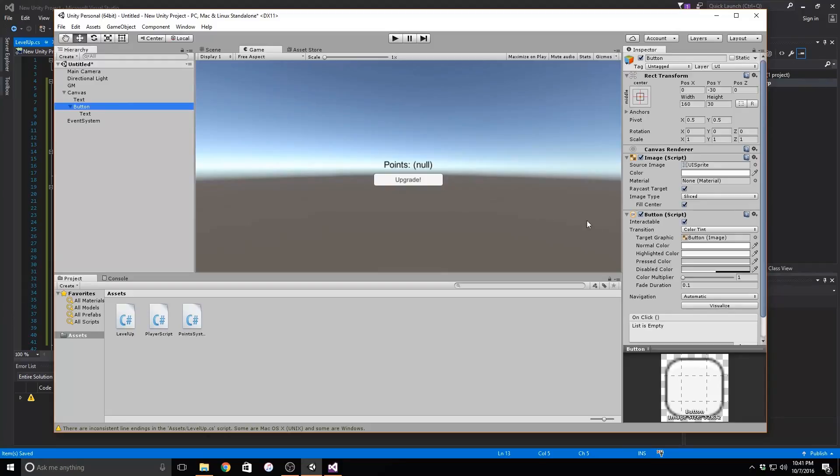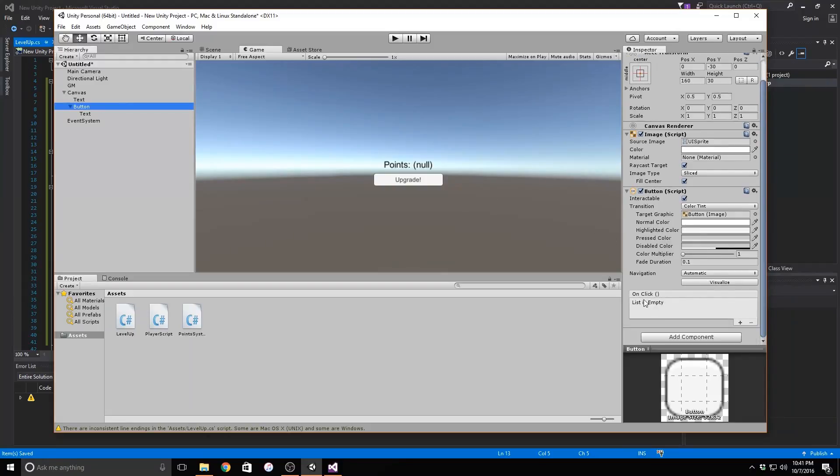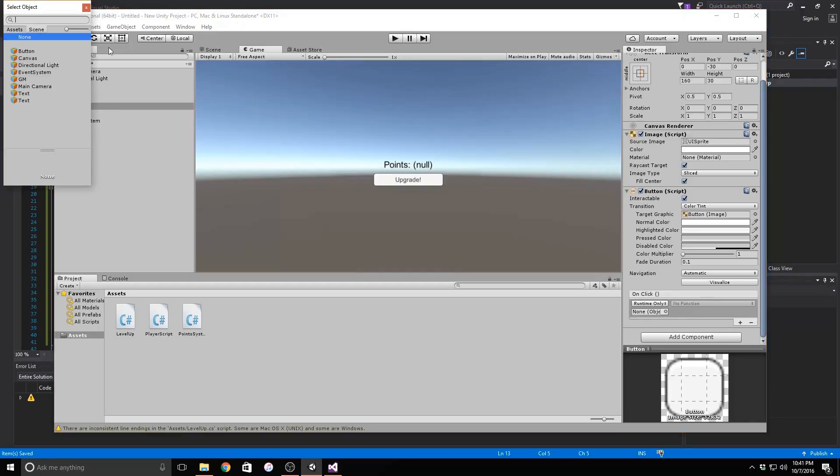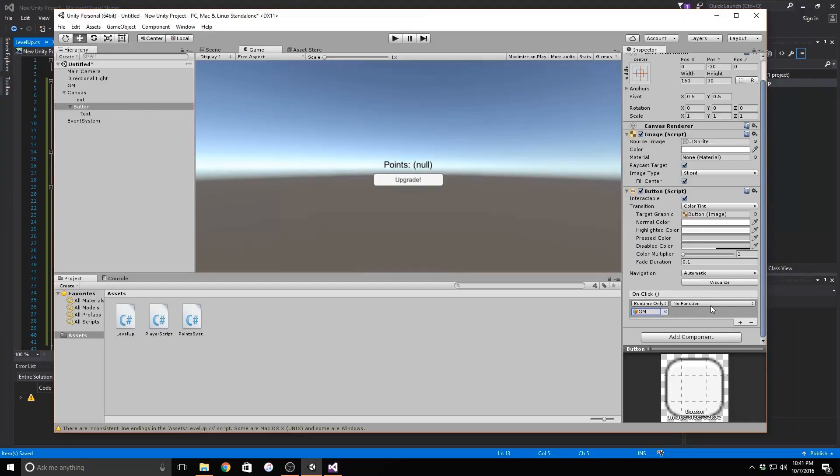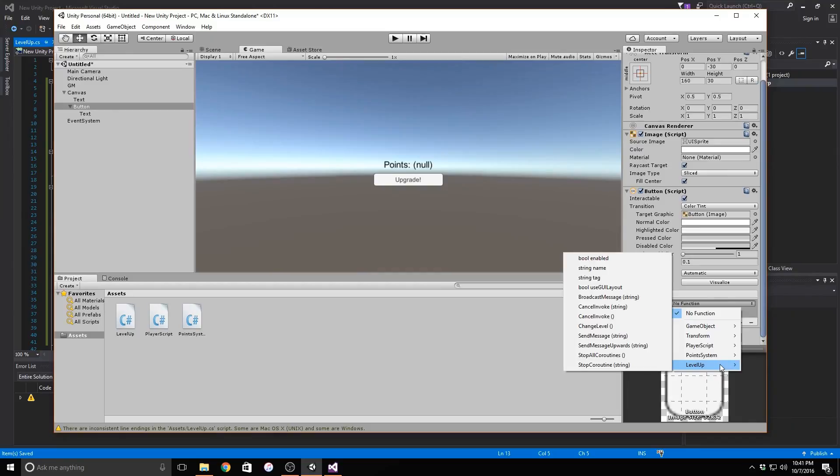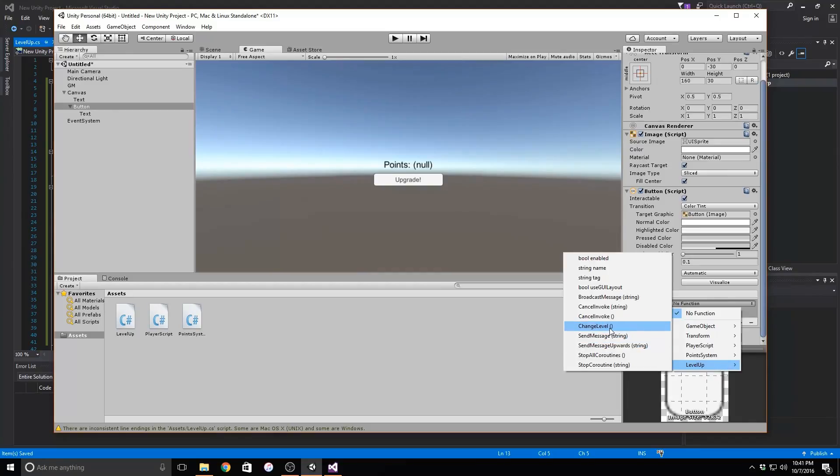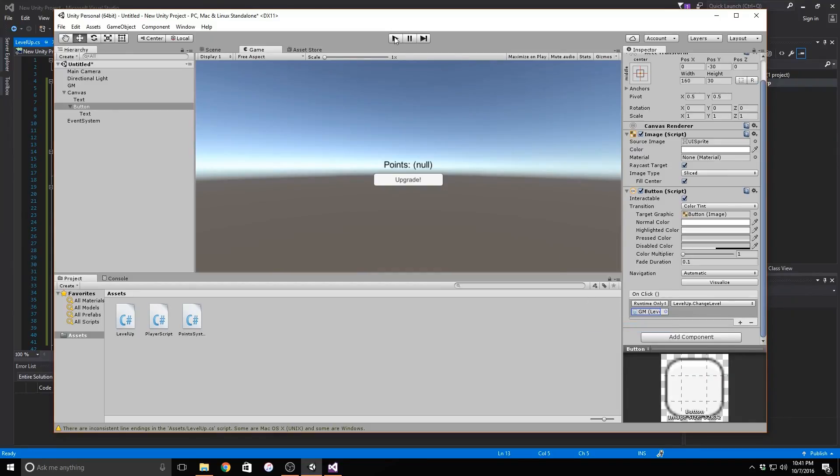Select the button in the hierarchy and view it in the inspector. If you scroll all the way down, you should see a box labeled on click. Click the plus button to add a function to the button. Select the game manager object and then click on the drop down and mouse over level up. You should see an option for change level. Click on this and then we can go to our game and test it out.